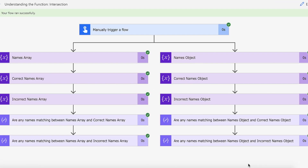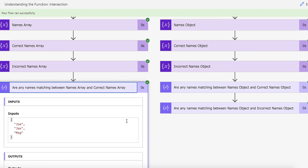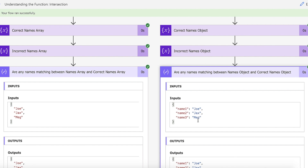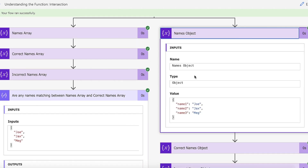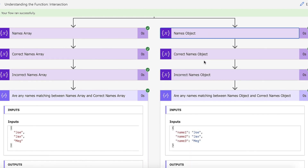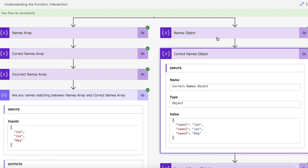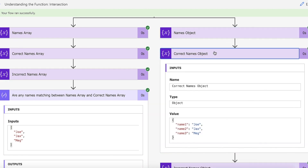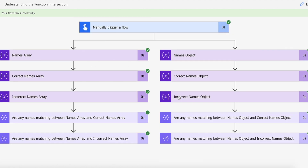Our flow ran successfully. We created our arrays, we created our objects, and then we did a comparison of our arrays and a comparison of our objects. In here we're expecting Joe, Jacks and Meg because they are exactly the same. Looking at the names — Joe, Jacks and Meg — and the correct names object — Joe, Jacks and Meg — it's compared each of them and said these are the three that are actually the same in both, which we were expecting.